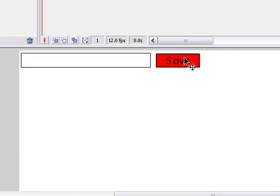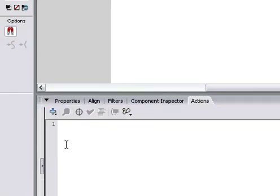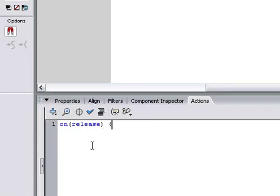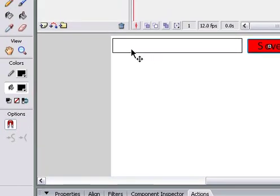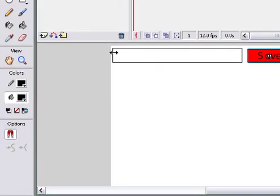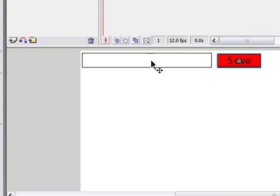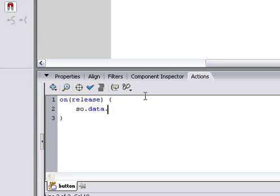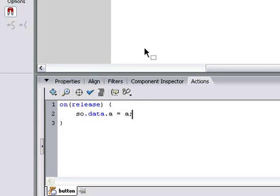So, here's our button. Then, when we click on this button, on release, when we click on that button, we want whatever stored in here, which we named A, whatever we store in here, we want so.data to save.